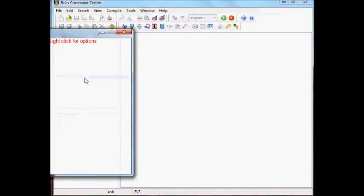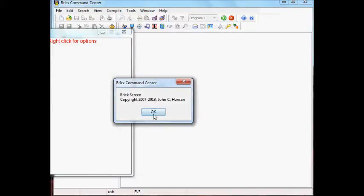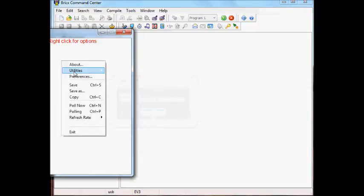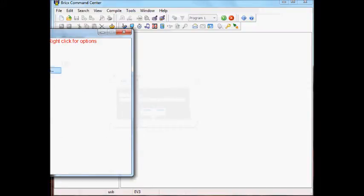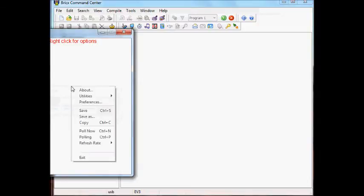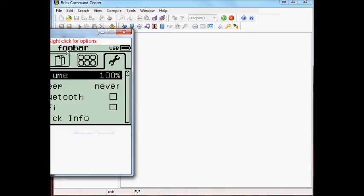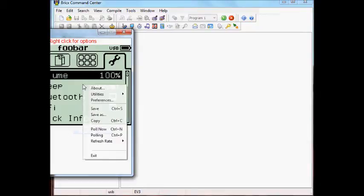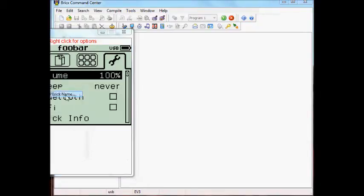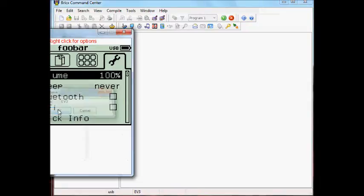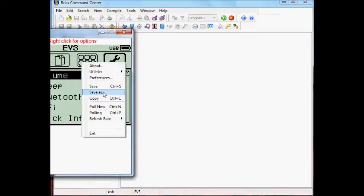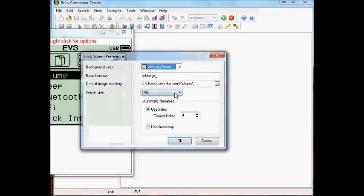Let's look at the NXT screen, which is normally called the NXT screen but I've modified the name to be Screen Capture or Brick Screen. You can see that you can change the Brick name from one of the options on the pop-up menu, a utility function. You can set preferences here. I can poll now and as you can see I have successfully changed the name and I'll change it back to EV3 and poll now.